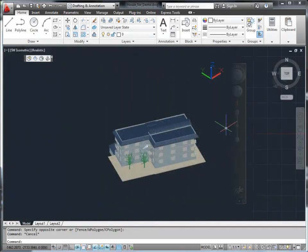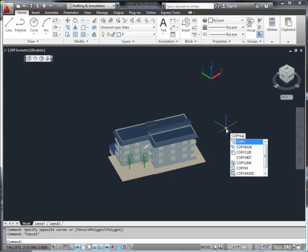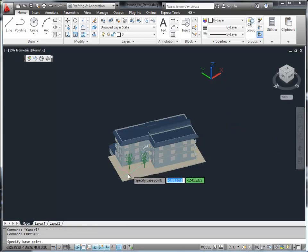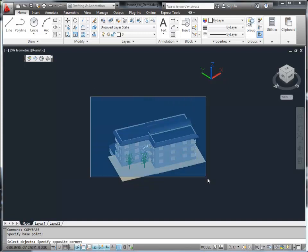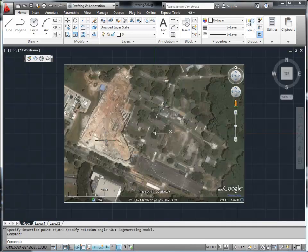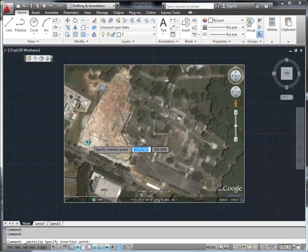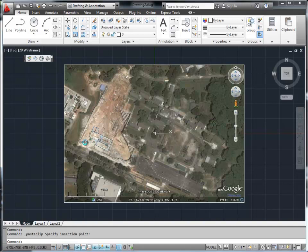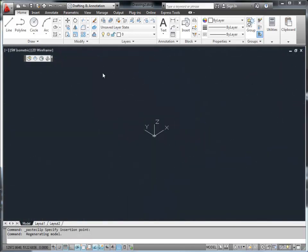Now let's copy an existing house model and paste it into this new drawing. If your model does not look right after the insertion, you still have the chance to adjust either the image or the model to place it in the right location. Now let's switch to Perspective View to see how good our model looks on the image.